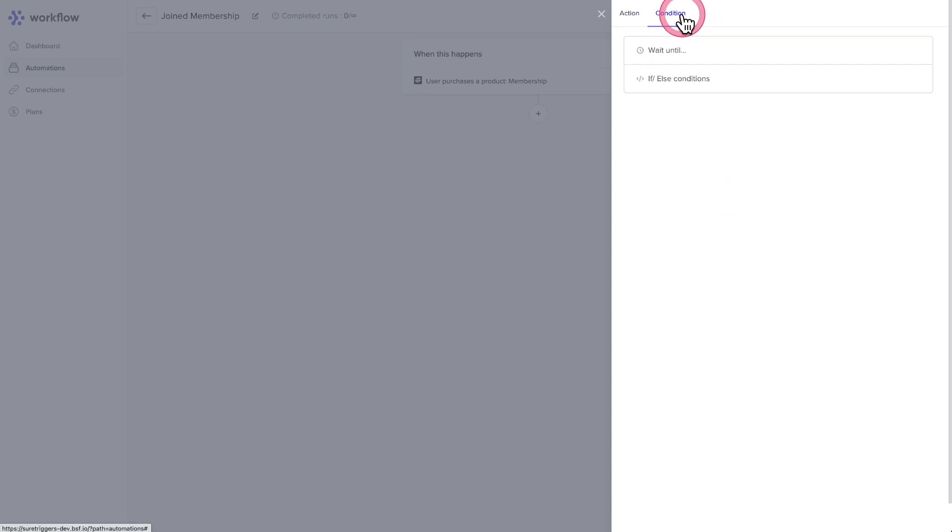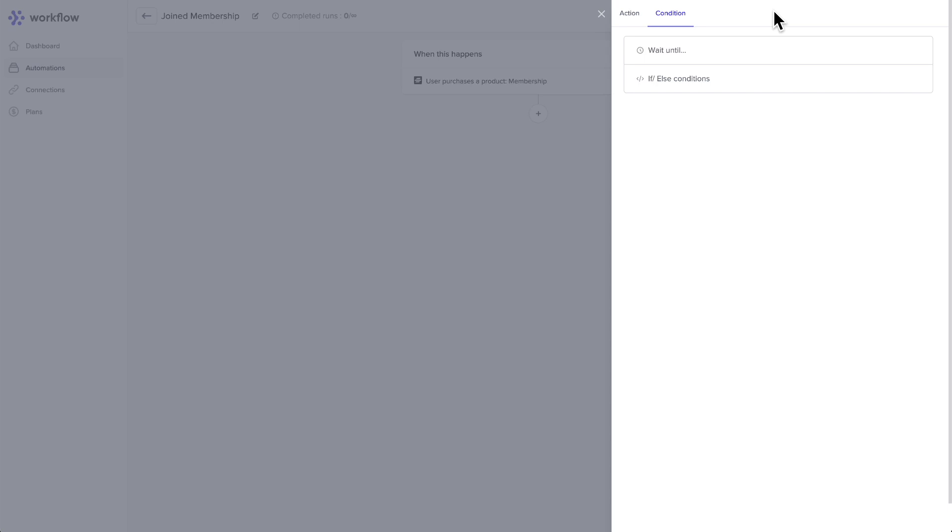We also have conditions and these will be a wait condition. So if you wanted to immediately send an email and then send an email three days later, that's when you would use the wait condition. And then we also have the if-else condition. An example of that is if you wanted to add it to this automation, you could say if the purchase amount is greater than $100, perform these actions. If it's lower than $100, perform these actions. And there you have it. That's your first look at SureTriggers.